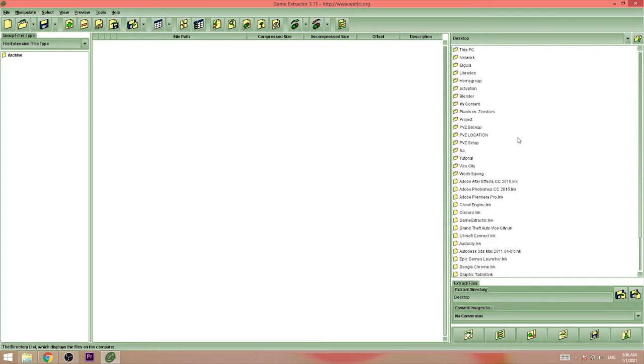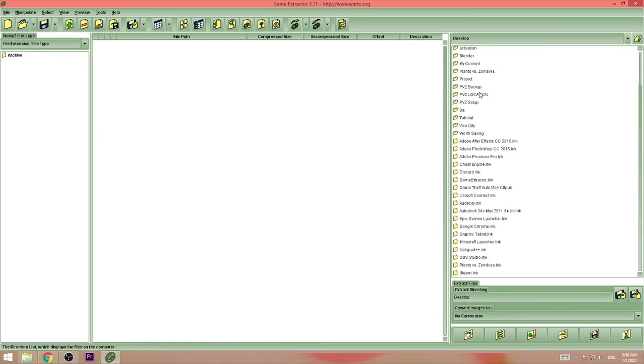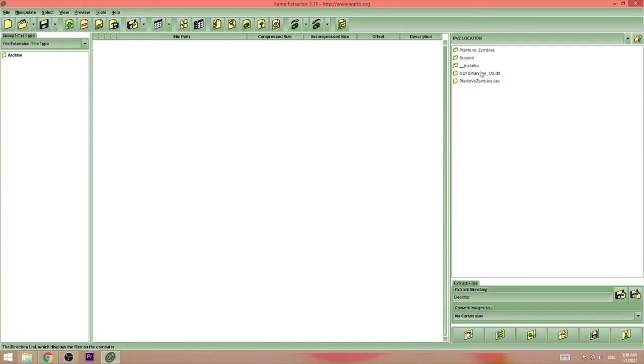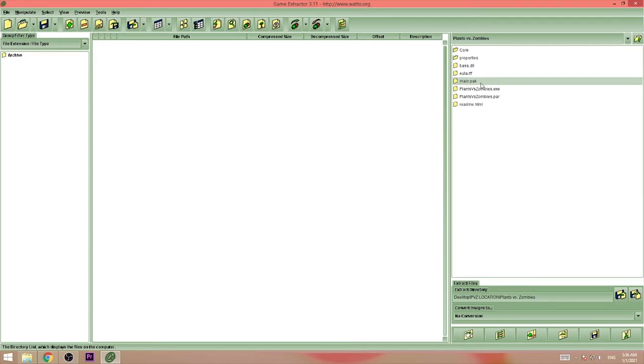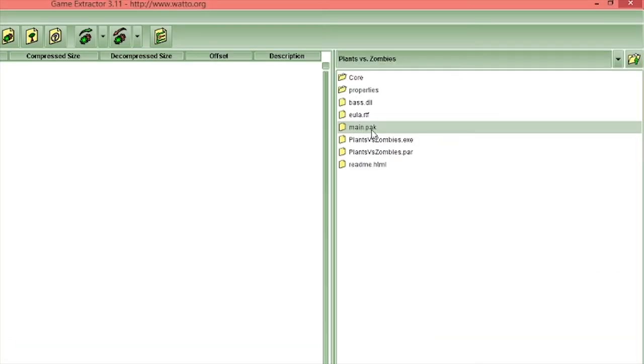Just go to the location from here. Here is the location, I have the game here. And here is the main pack. Just double click on the file.